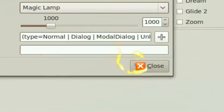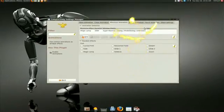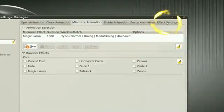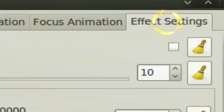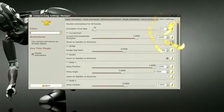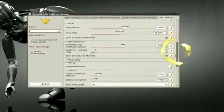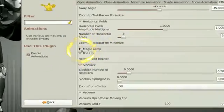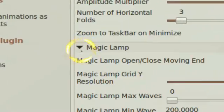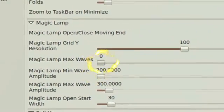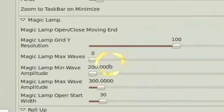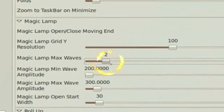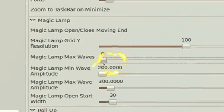And in the Magic Lamp, you're gonna go to the Effects Settings. You go down to the Magic Lamp thing. As you can see, the max waves used to be three by default and you cannot change it, but now you can go back down to zero and that's where you want to be.